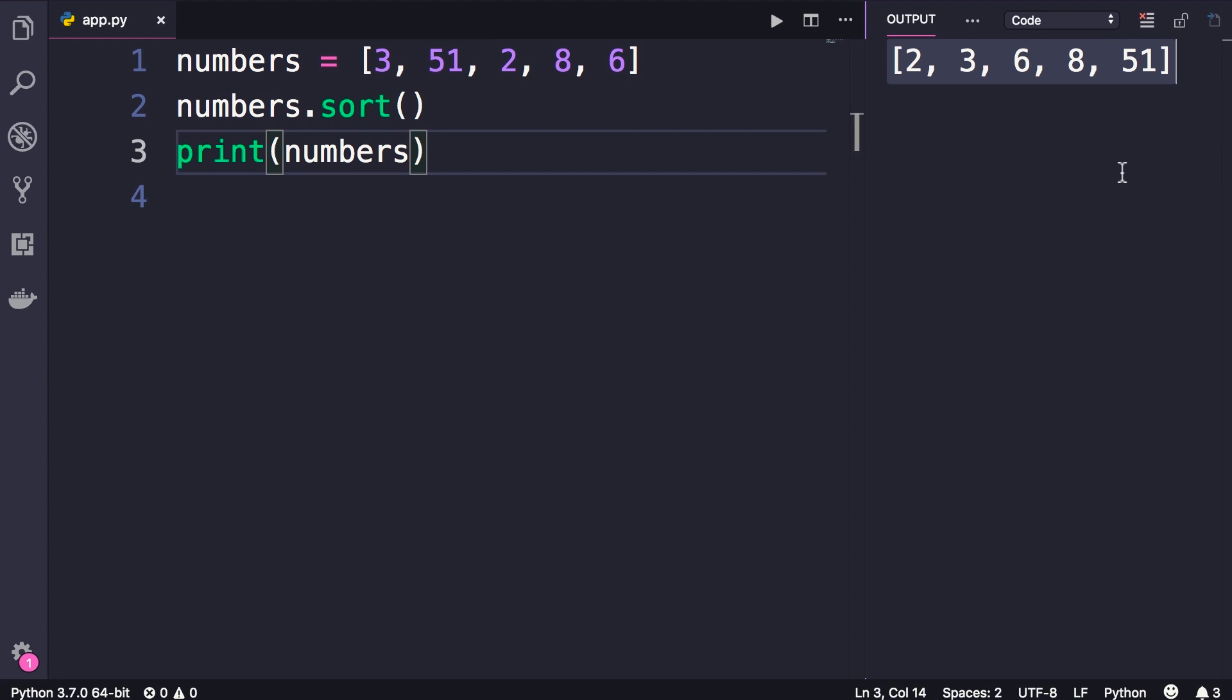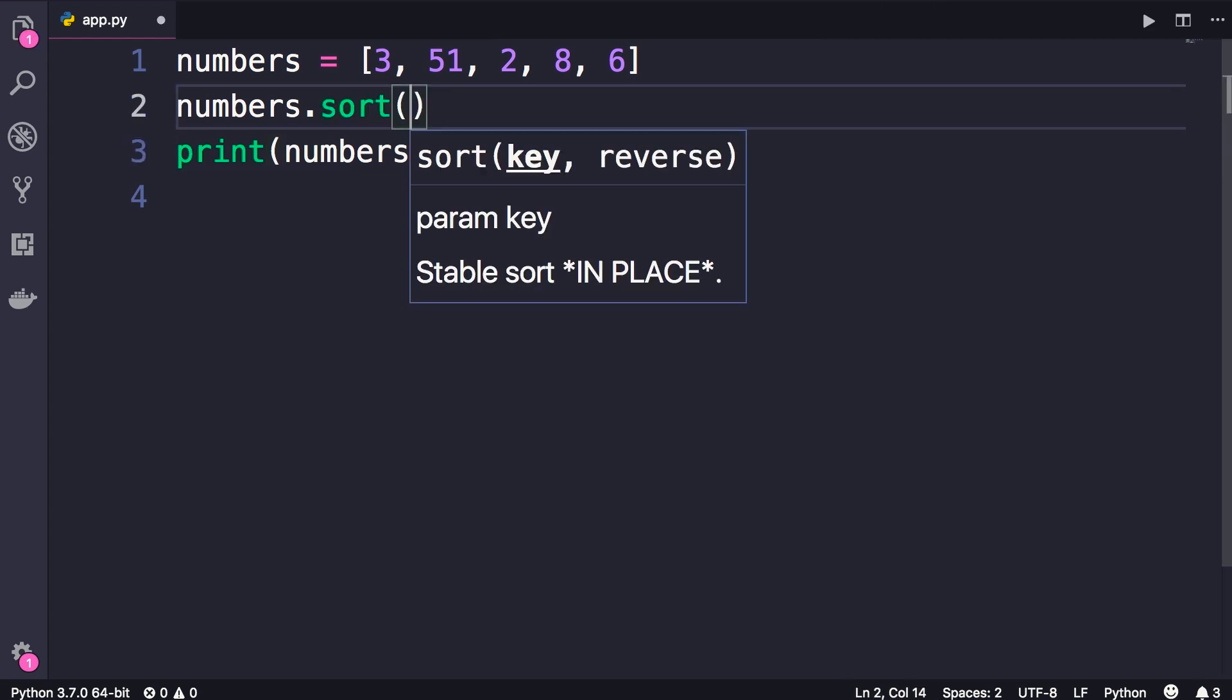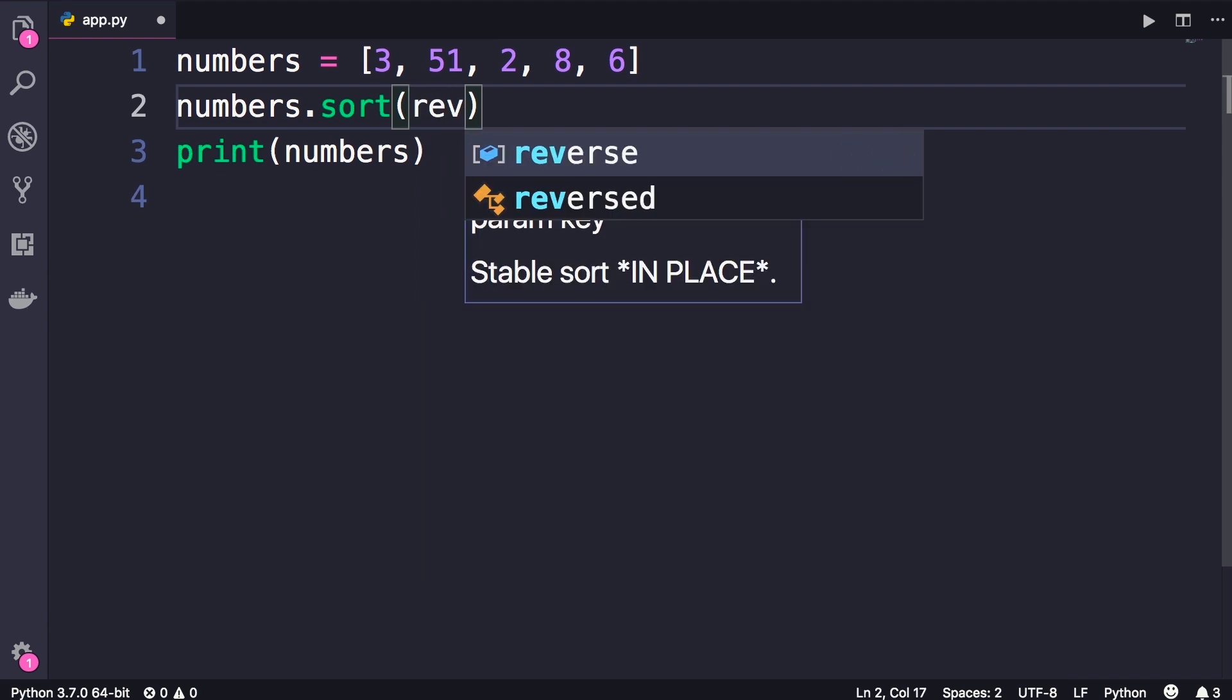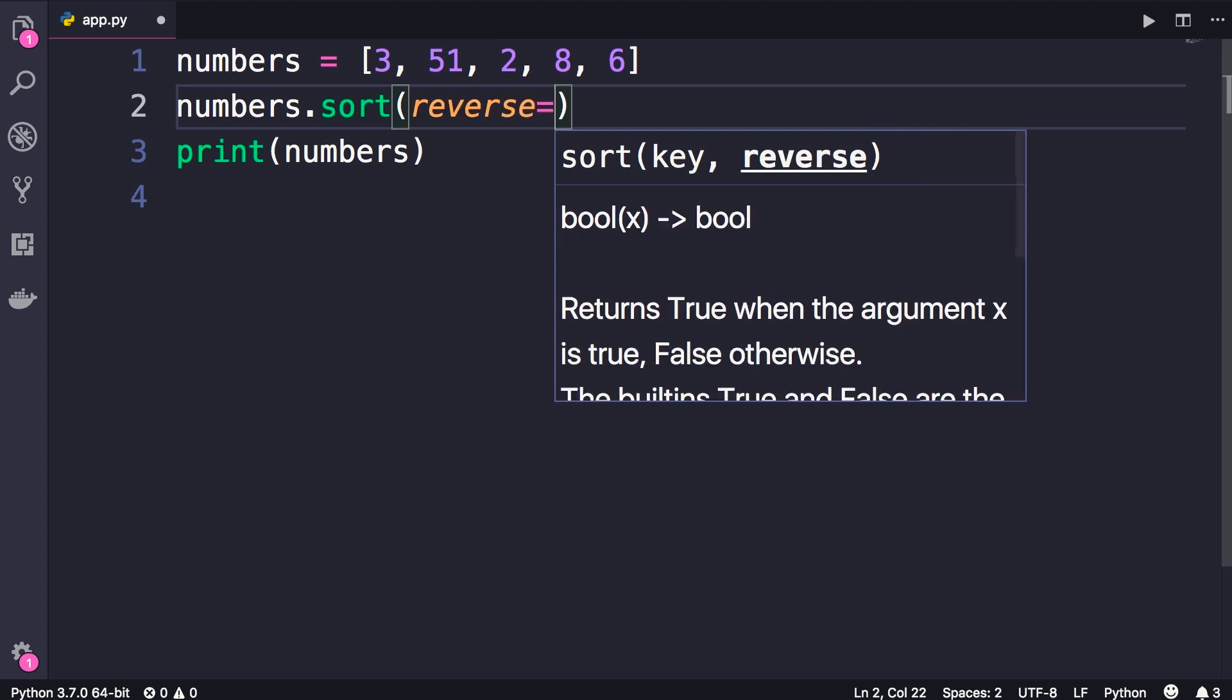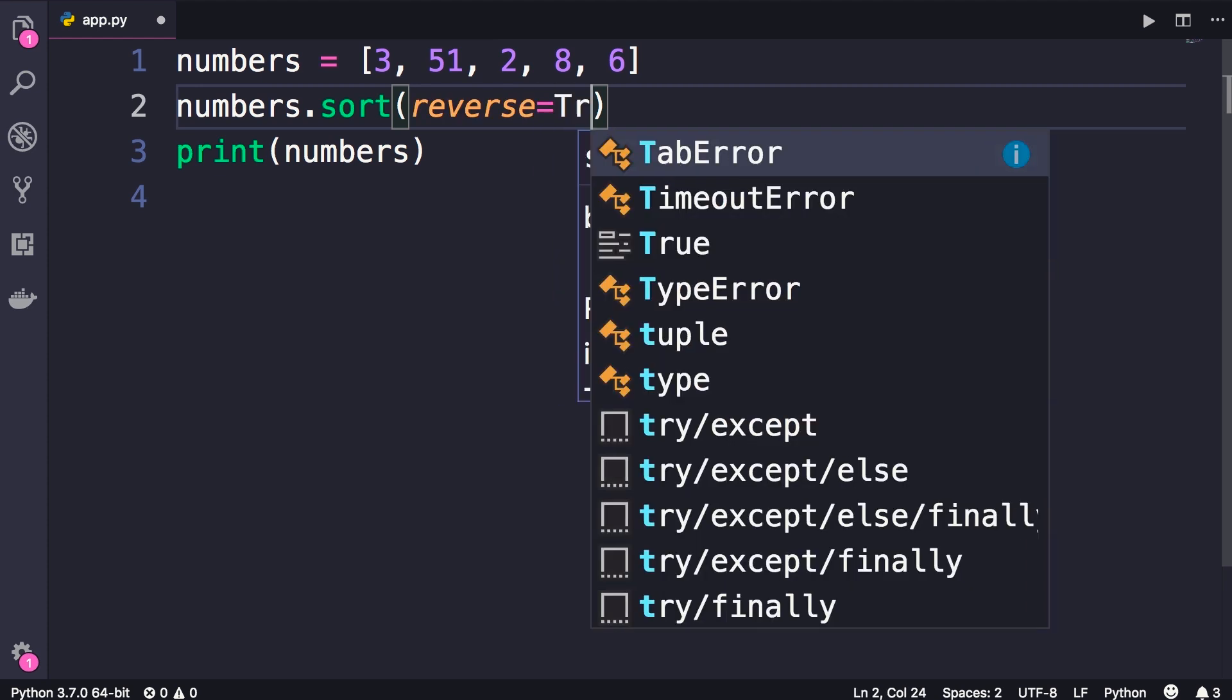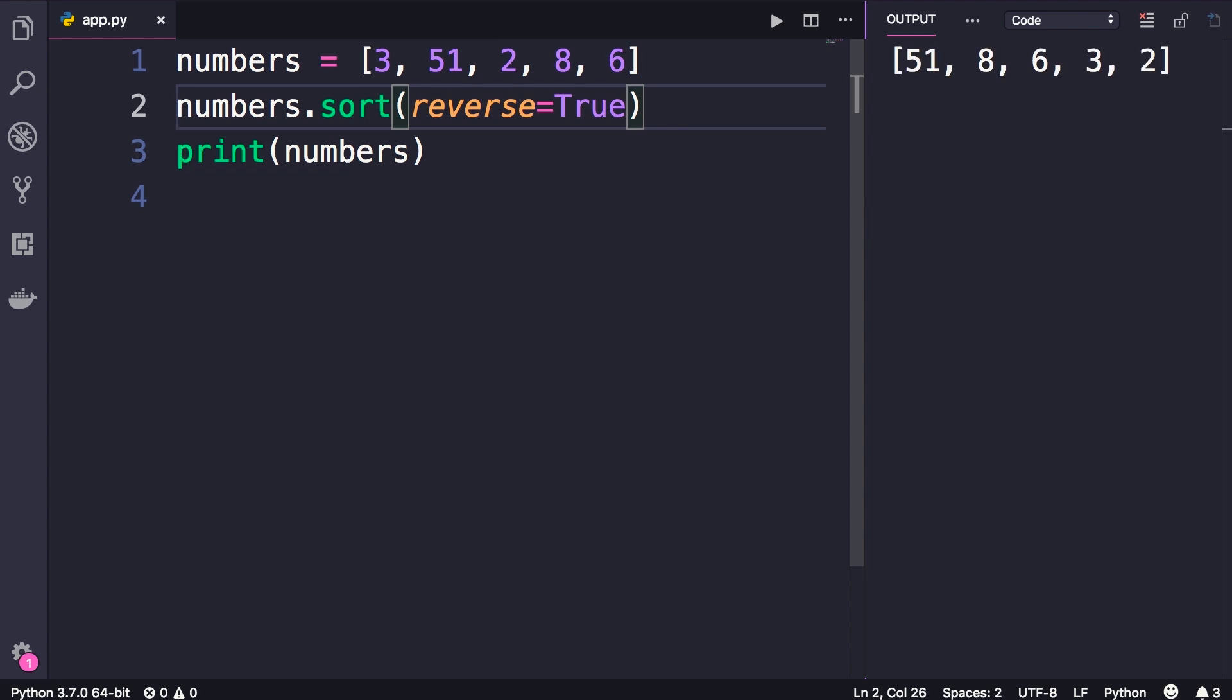What if you want to sort these items in descending order? Well, this sort method takes two parameters: key which we'll look at later, and reverse which we can use to change the sort order. So here we can use a keyword argument to set a value for the reverse parameter, we set this to true, and with this you can see our numbers are sorted in descending order. So this is the basics of sorting lists.